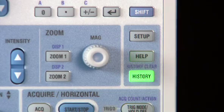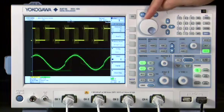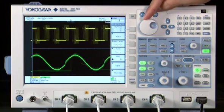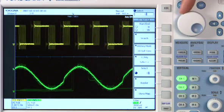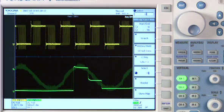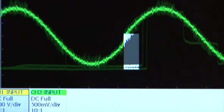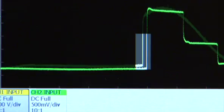History Memory is Yokogawa's unique method of preserving waveforms and triggers through automatic memory segmentation. It allows you to isolate any accumulated anomalies, so you can view, play back, and even search for events long gone by.